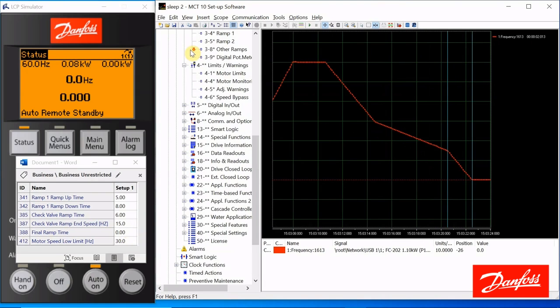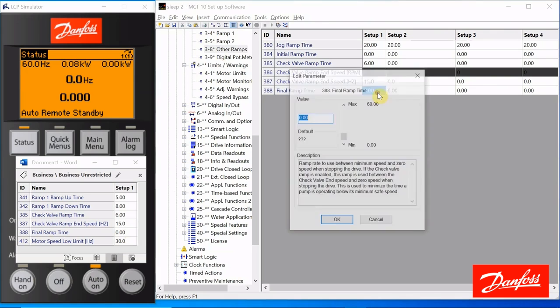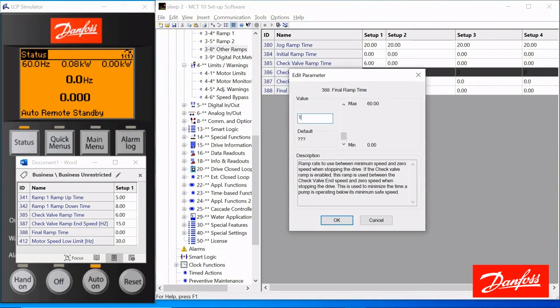I'm just going to go in here to the drive, to our other ramps, and make the final ramp time 1 second.